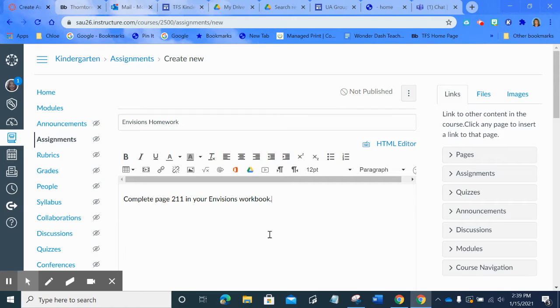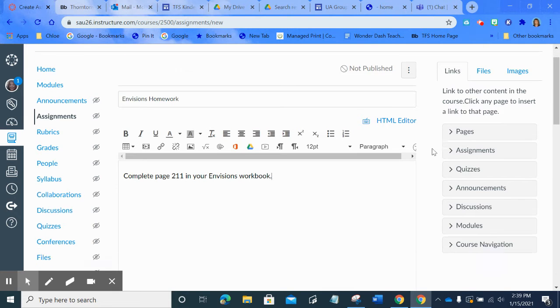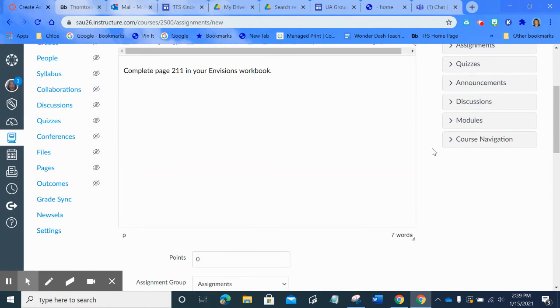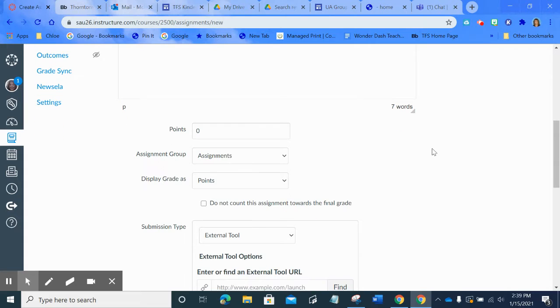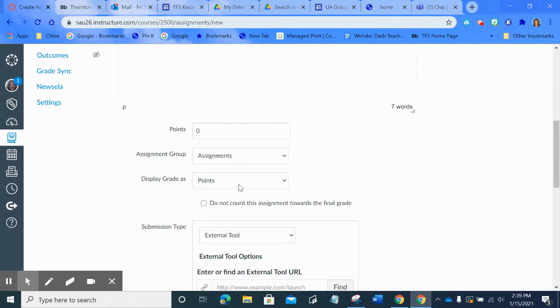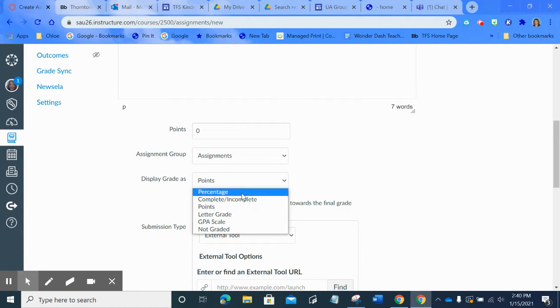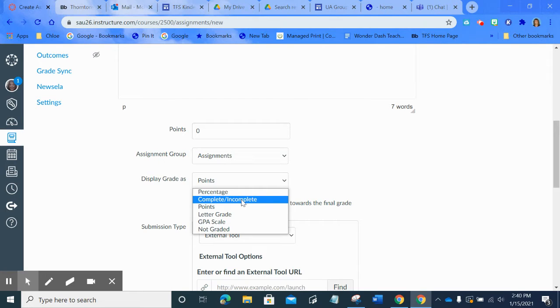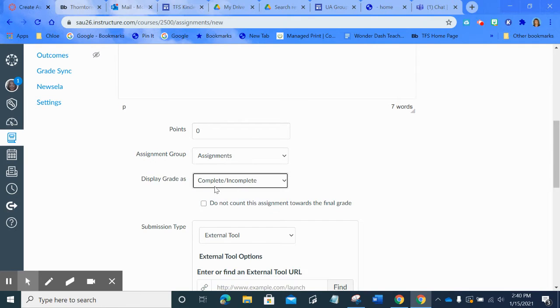Now they know what your expectations are. Now I'm going to scroll down. We don't have to worry about points here because we don't grade numerically. So what I tend to do is just say or choose complete or incomplete because we're not giving letter grades or anything like that. So I'm going to change that to complete or incomplete.